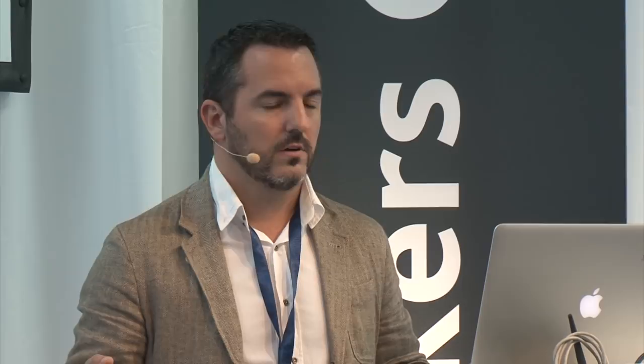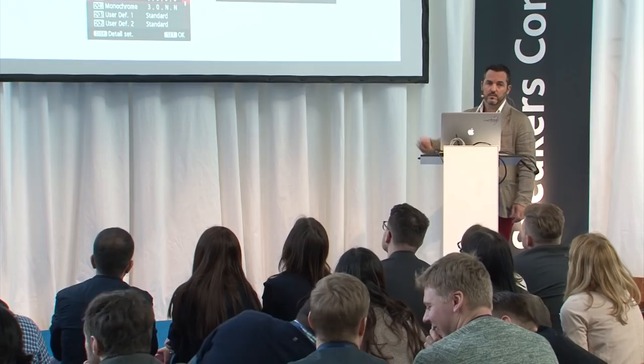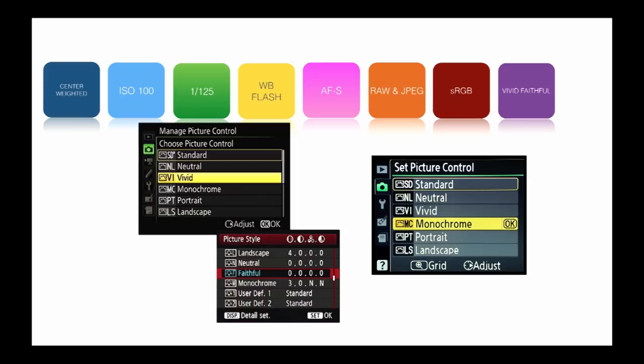There are two kinds of photographers: Canon and Nikon photographers. If you have Nikon, I recommend the vivid picture control setting. If you have Canon, I recommend faithful or fine detail — this is as close as possible to the natural situation. And if you want black and white, just change to monochrome.